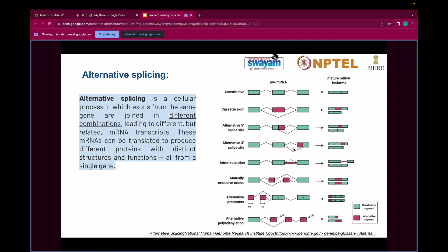Similarly, in alternative 3' splice sites, the same thing happens with the 3' splice site of the intron. In this case, the 3' splice site of intron 2 is changed in such a way that exon 3 is chopped off. These issues arise due to the spliceosomal machinery not properly recognizing the splice sites at the introns, but it leads to functional diversity or protein diversity — helping to generate various proteins from single genes.